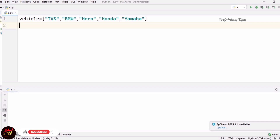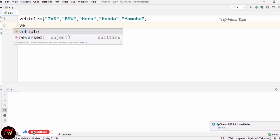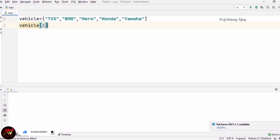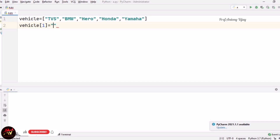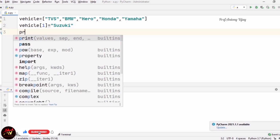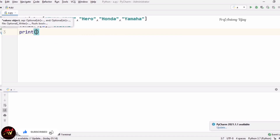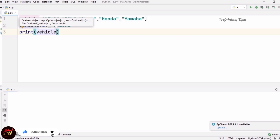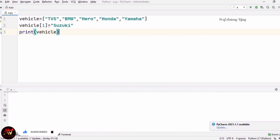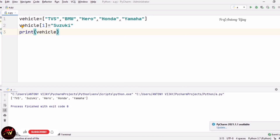Now I am going to change the content of this list. For that I am using vehicle[1]. Here vehicle[1] is BMW. I am going to replace BMW with Suzuki. So I am assigning Suzuki here and printing the result. See the outcome — TVS, now BMW is replaced with Suzuki. This is the concept of changing the content of a list.